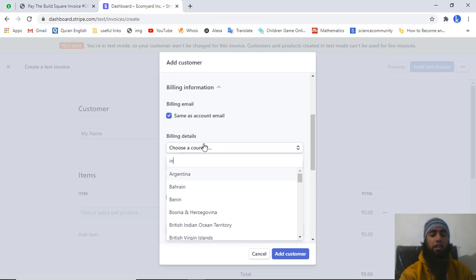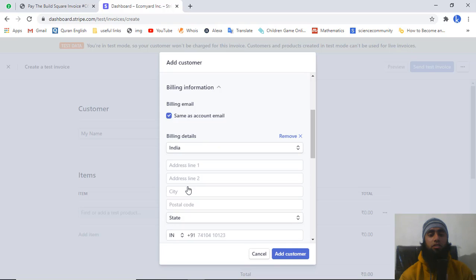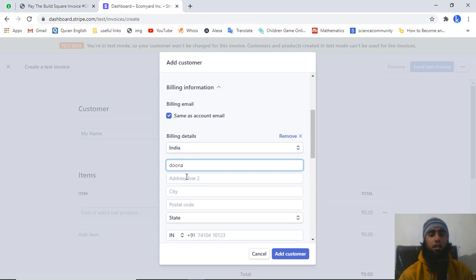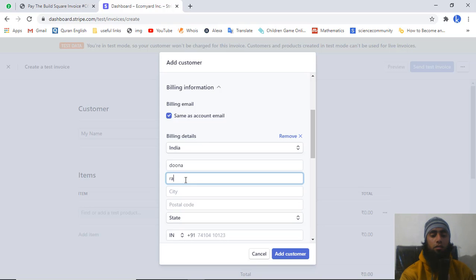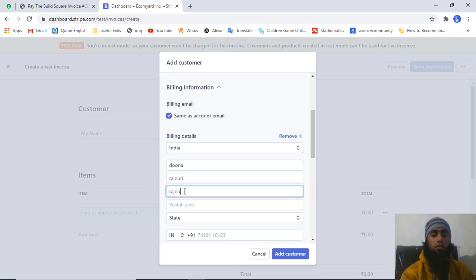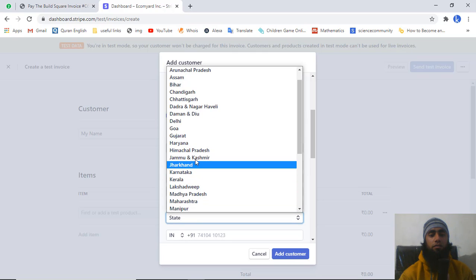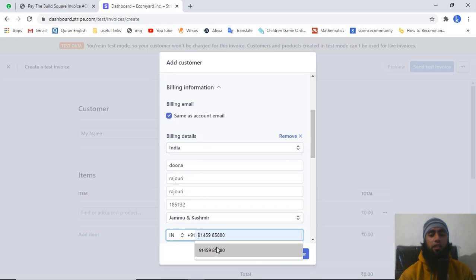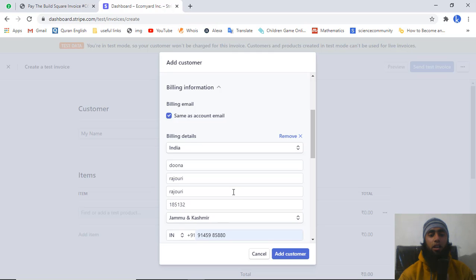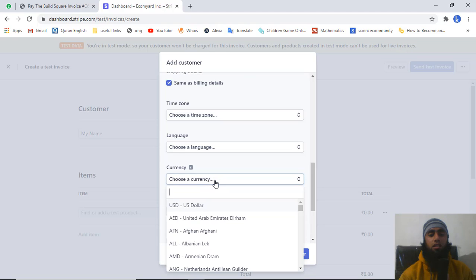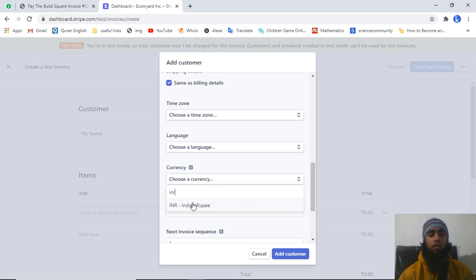Then we have billing details. For example, I am adding India as the country, then writing the address, adding the city, the postal code, and the state. Finally you need to add the phone number. Down below you have to choose the currency — I am writing INR for Indian rupees.